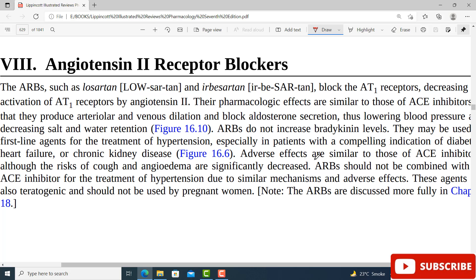Hello everyone and welcome to my channel. This is Professor Asif Qureshi and you are watching Dr. Asif Lectures. Today I welcome you in another very important video on renal pharmacology, and the topic today is angiotensin 2 receptor blockers. As the name indicates, these are blockers — and what are they going to block? Angiotensin 2 receptors.